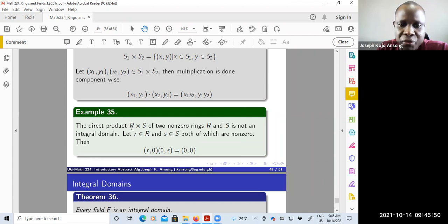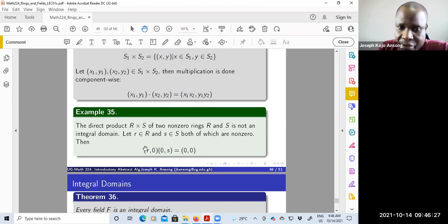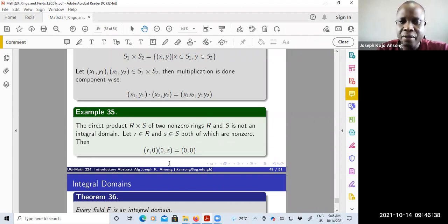Consider two sets R and S forming a direct product, where small r and small s are both non-zero elements. If I take the element (r, 0) in the direct product and multiply it by (0, s), doing this component-wise gives r times 0 equals 0 and 0 times s equals 0. So even though (r, 0) and (0, s) are each non-zero, their product is zero, making them zero divisors. Therefore the direct product is not an integral domain.